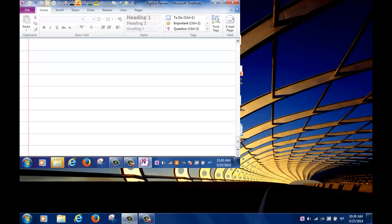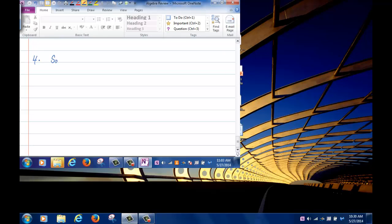It's okay to forget material, but once you review it you should be able to remember. If you worked hard when you studied something, reviewing brings it back. The next problem is solving equations — problem four.